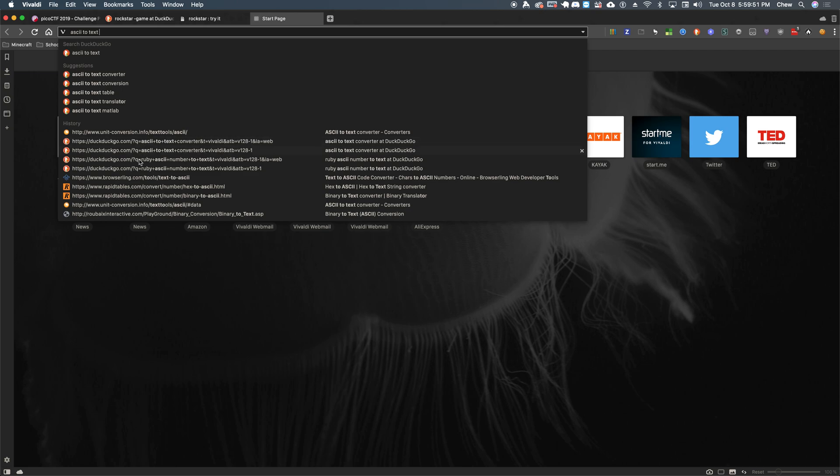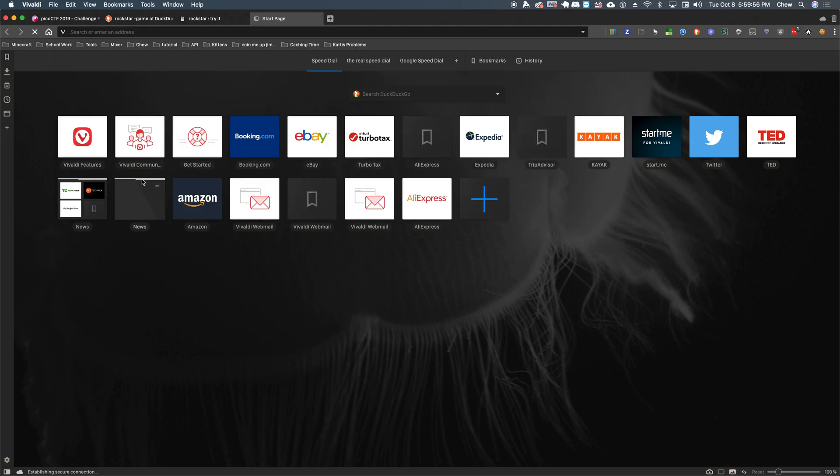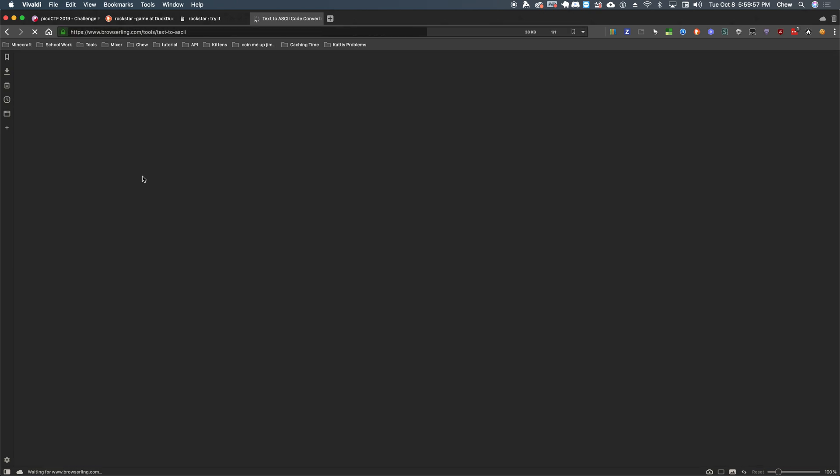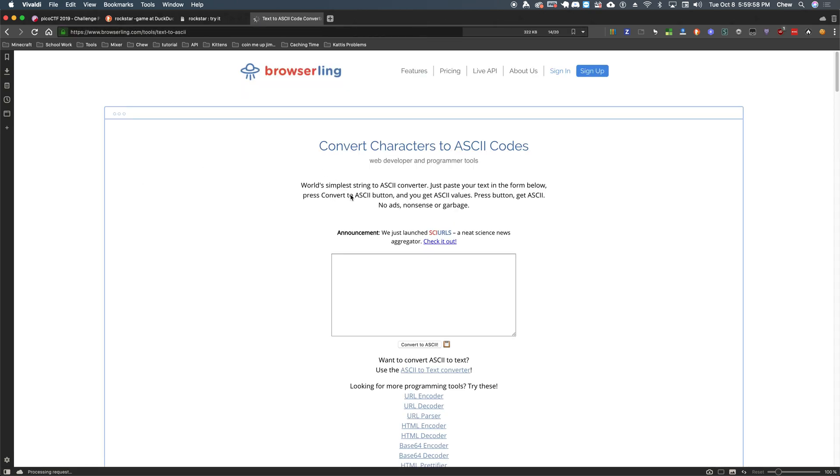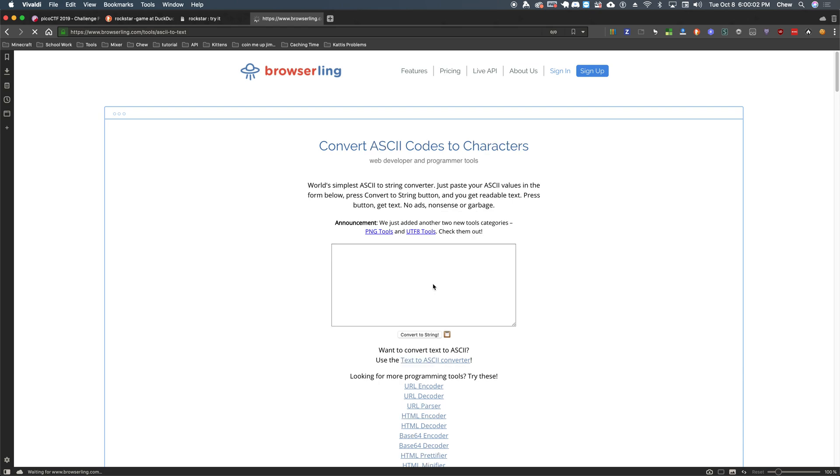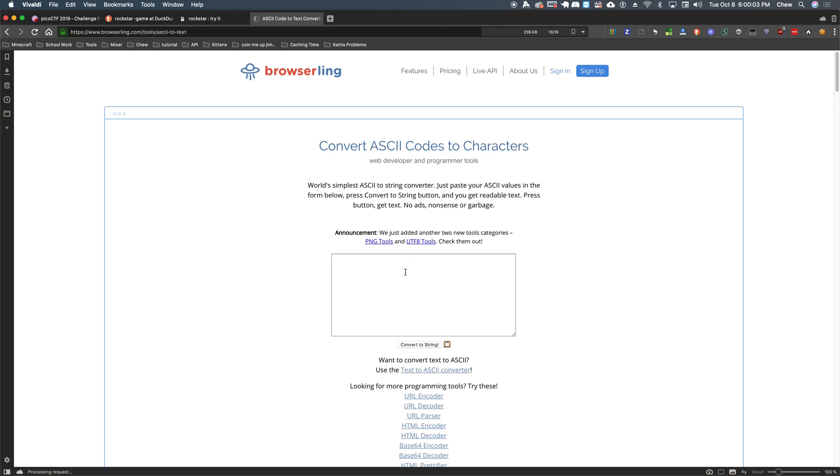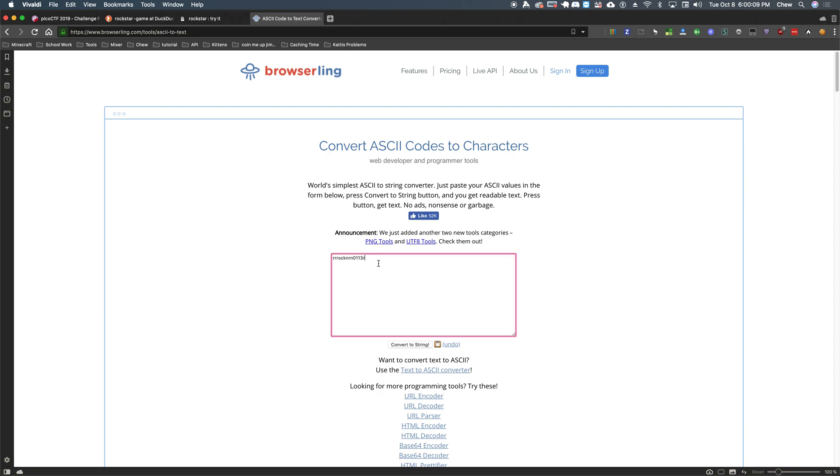So let's go ahead and copy this code and look at an ASCII to text generator. I have a bunch of these done here. We're going to go ahead and do this one, I think. Yeah. We'll use ASCII to text converter. And let's convert that to a string. Rockinver0113R.